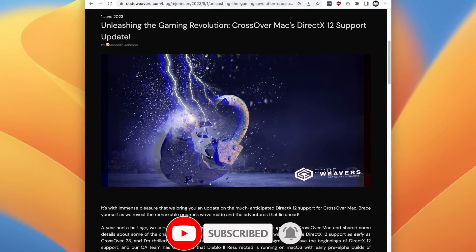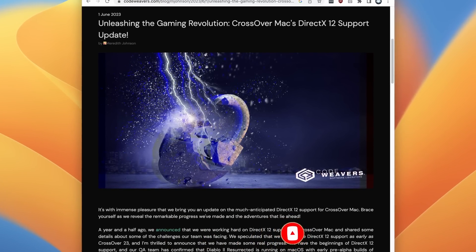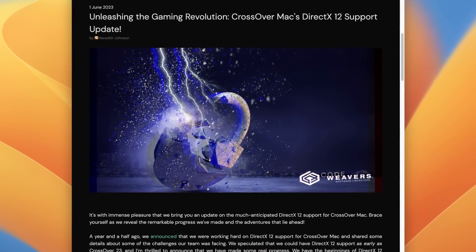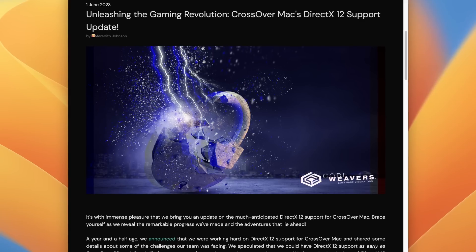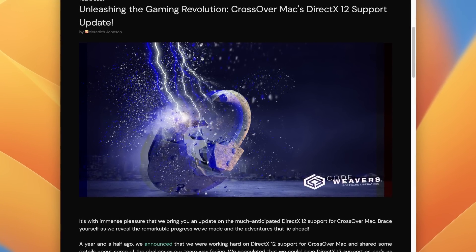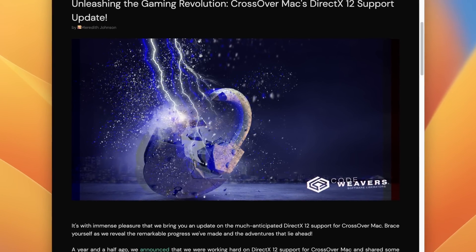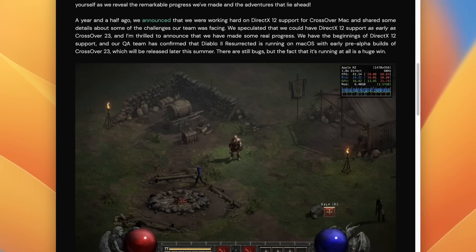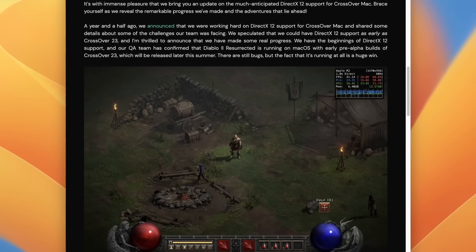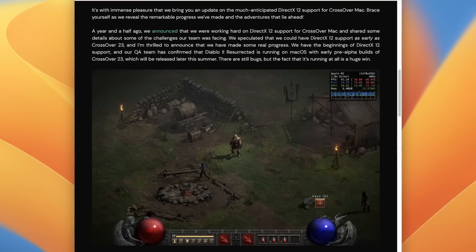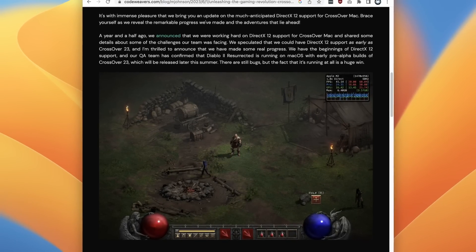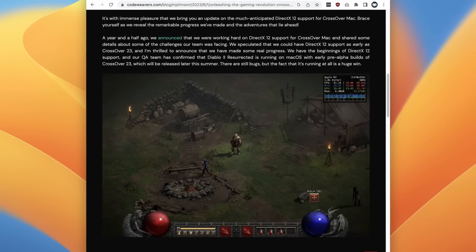The news about DirectX 12 support on Crossover came in a very recent CodeWeavers blog post, outlining that an early form of DirectX 12 support would be coming to Crossover. They've outlined that Diablo 2 Resurrected is working on an early nightly build, and this will be ready for the next release of Crossover 23, due this summer.